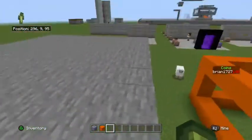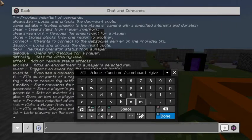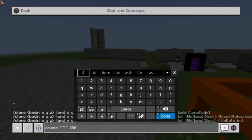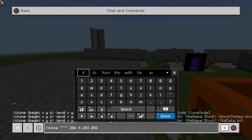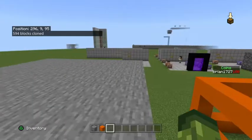I'm going to stand right here and go ahead into the chat and type in /clone, then my position that I'm standing on, and then that other green block, which was 286 4 103. And then we're going to choose a destination coordinate — 286 4, and this time I'm going to do 125 as my coordinate — and then hit enter.